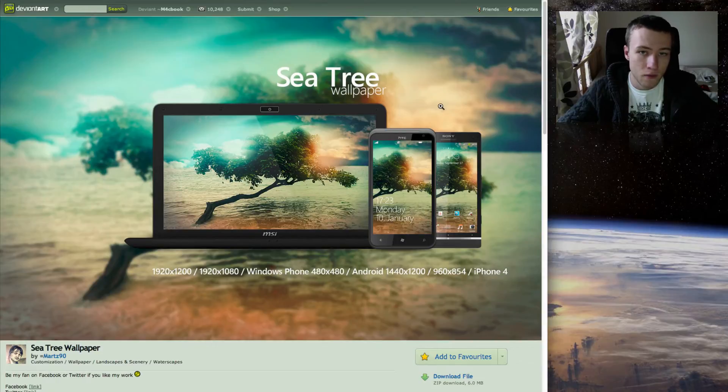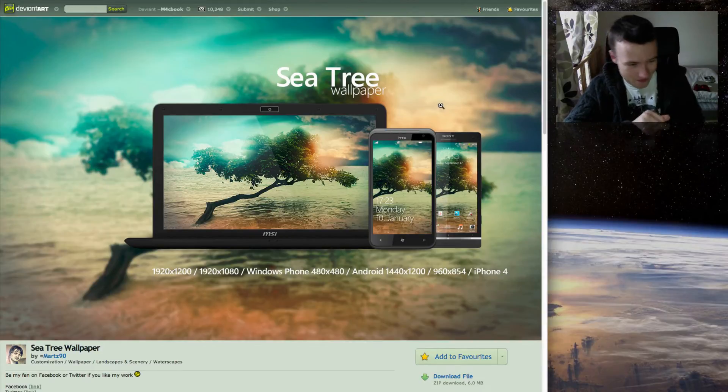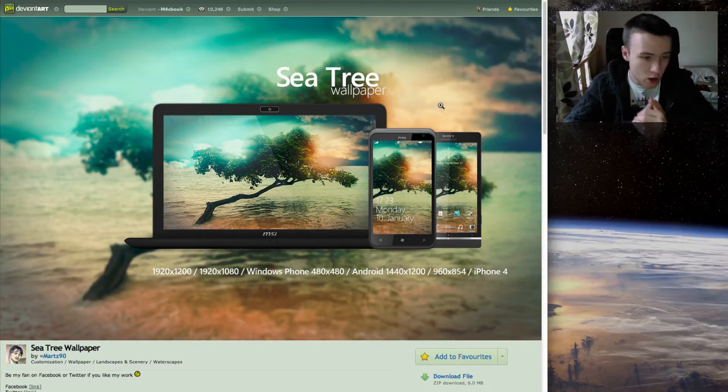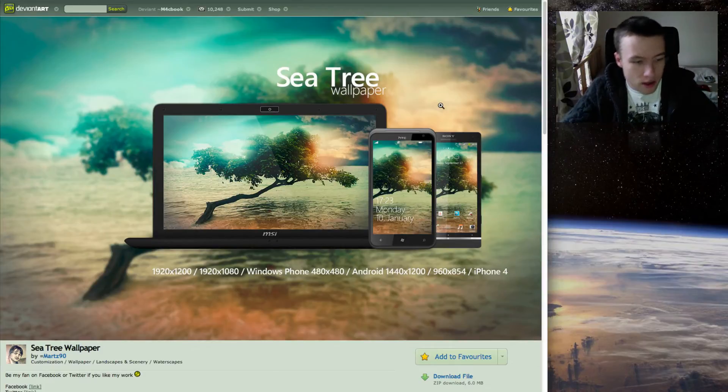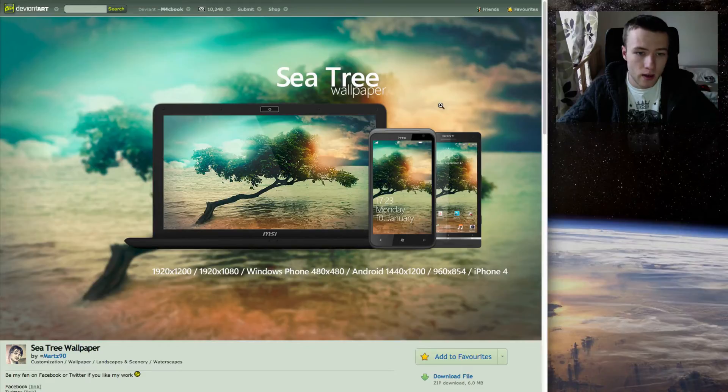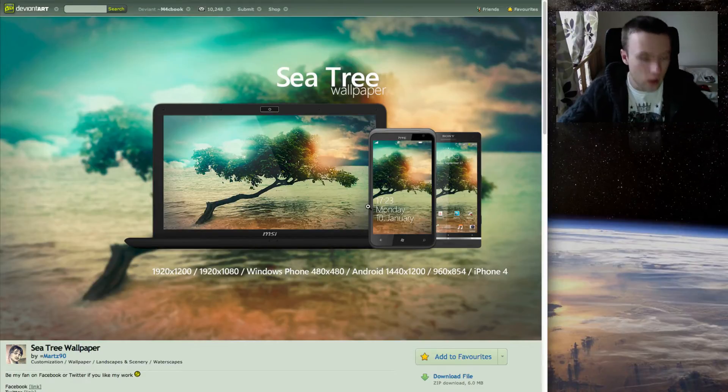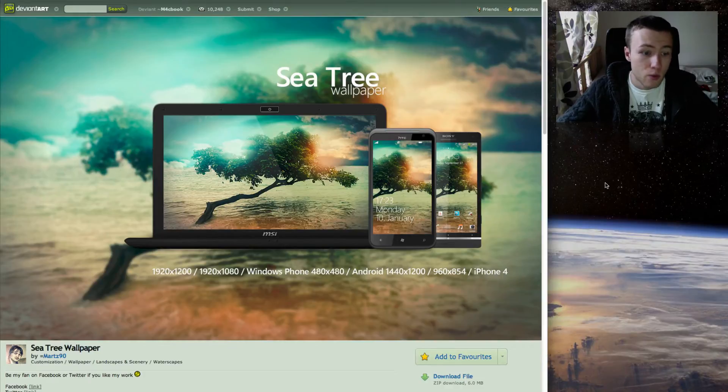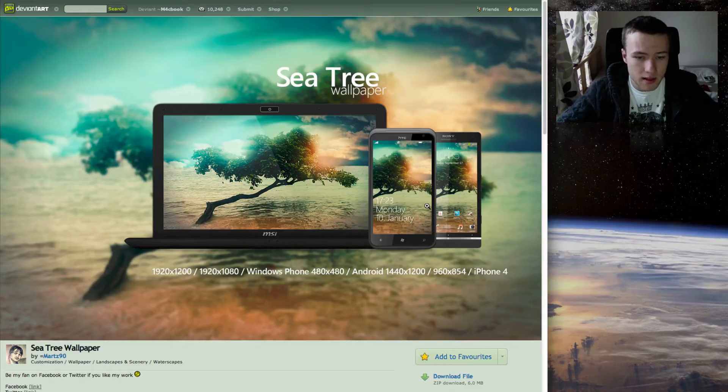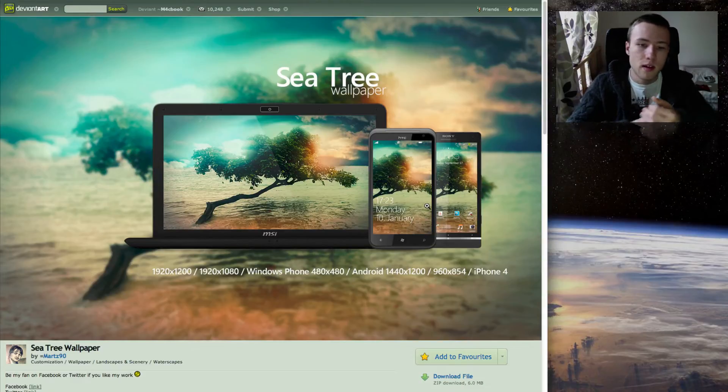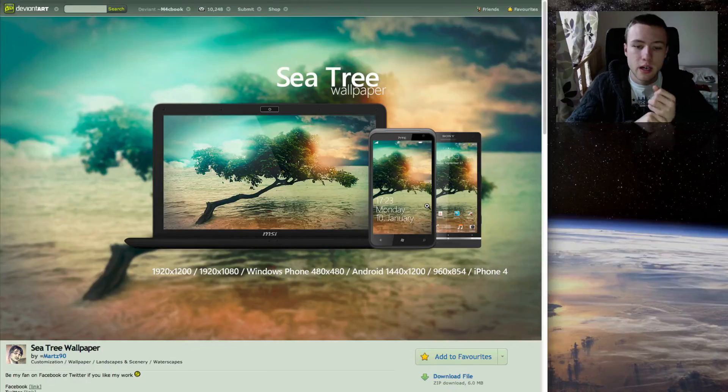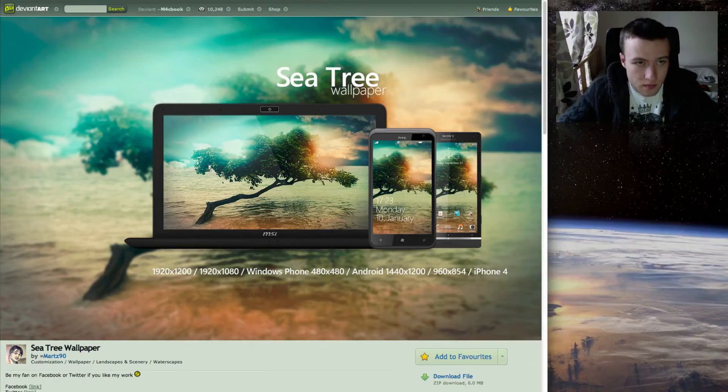Next up, we have a photographic wallpaper for a change, called SeaTree by Martz or Martz90, and a really nice manipulated photo. It's actually originally a stock photo, but he changed a few things including the sky, which makes it look much nicer. It does not come for the 27-inch iMac, it does come for a lot of Android and the iPhone 4S, not the iPhone 5 unfortunately.